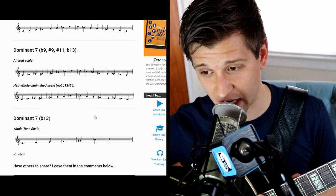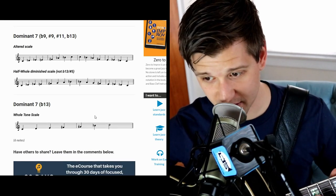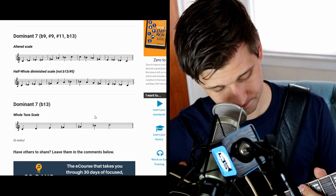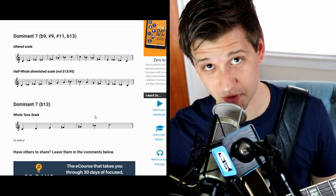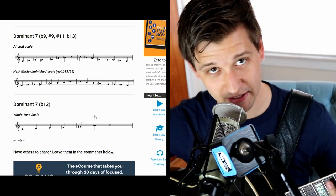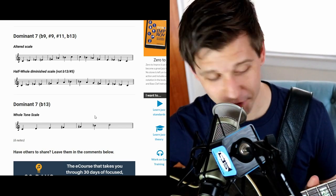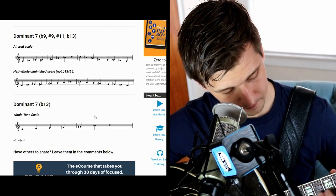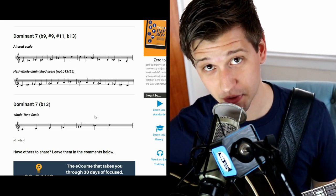The last one is the dominant seven flat 13. You can play the altered scale over it, and you can also play the whole tone scale — a lot of people think of this as the 'dream scale' you hear in cartoons. Those are both options over the dominant seven flat 13.